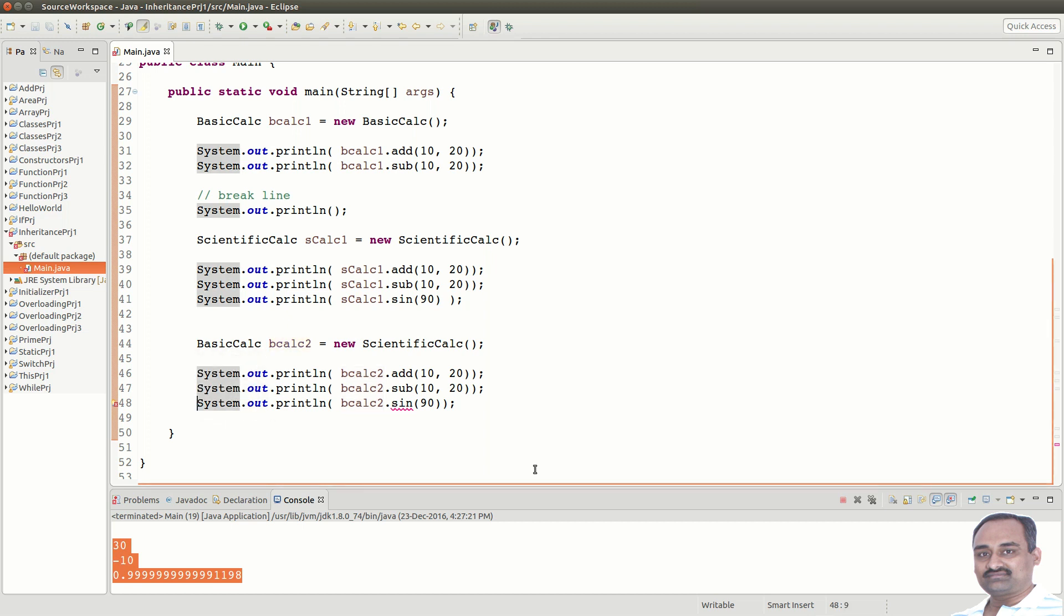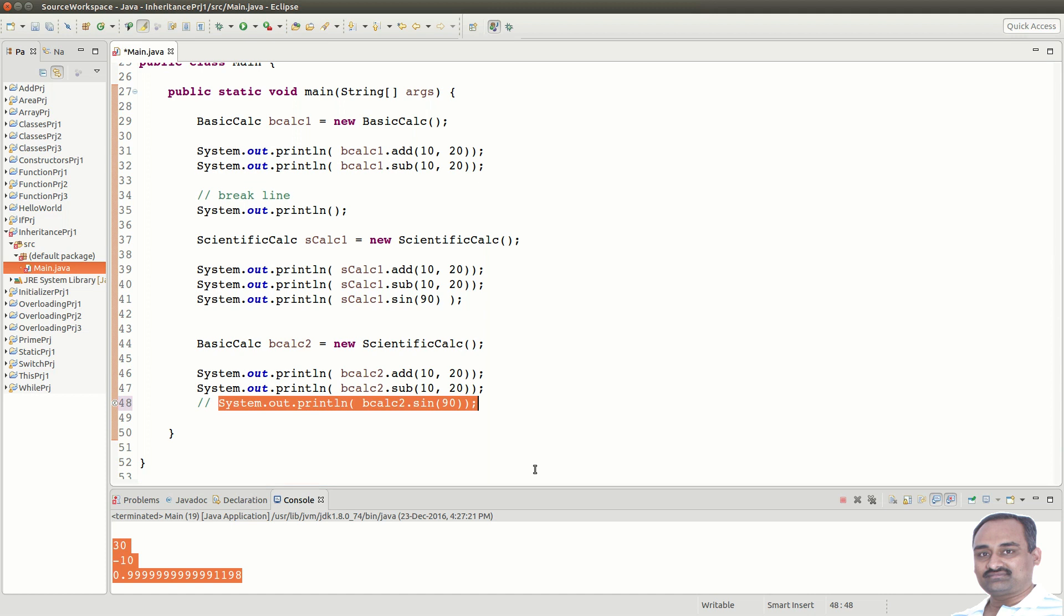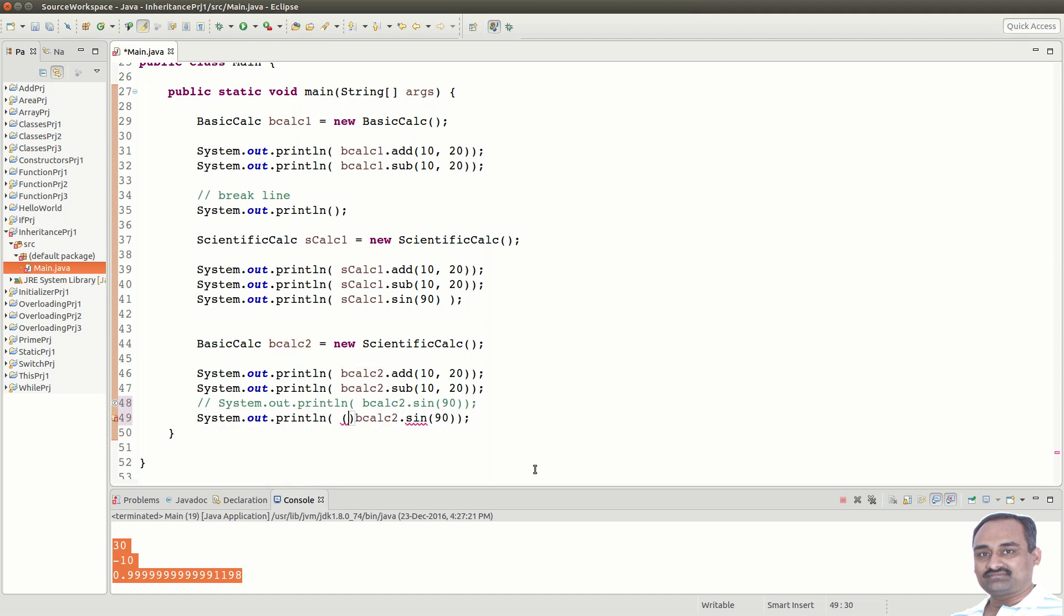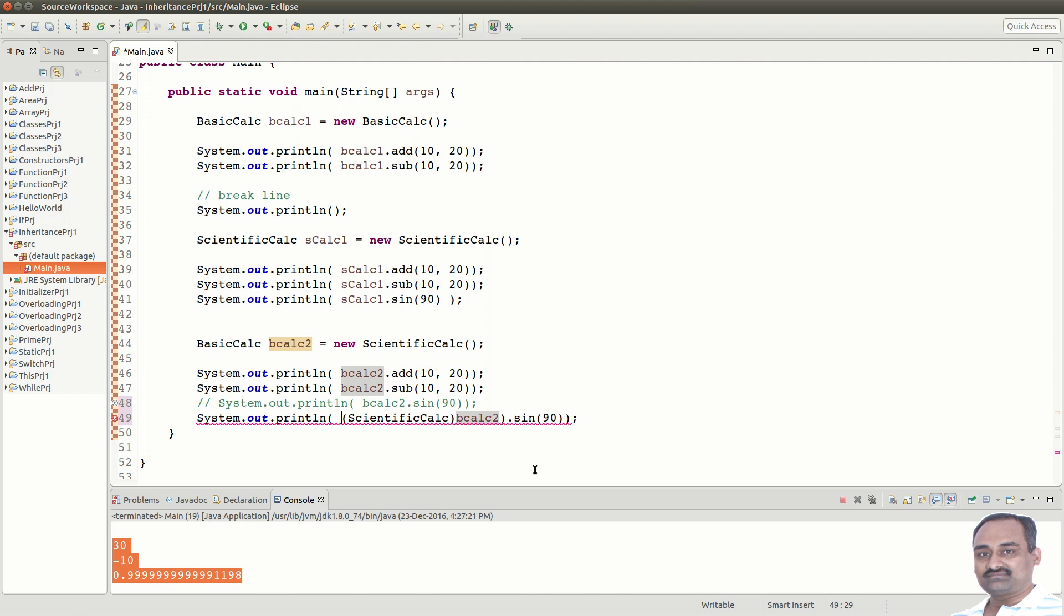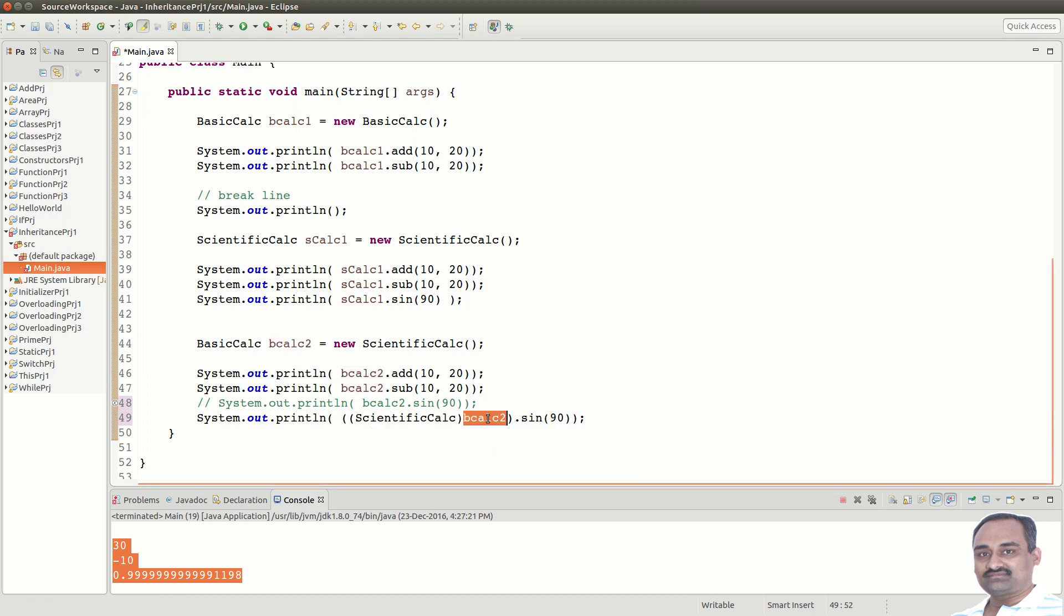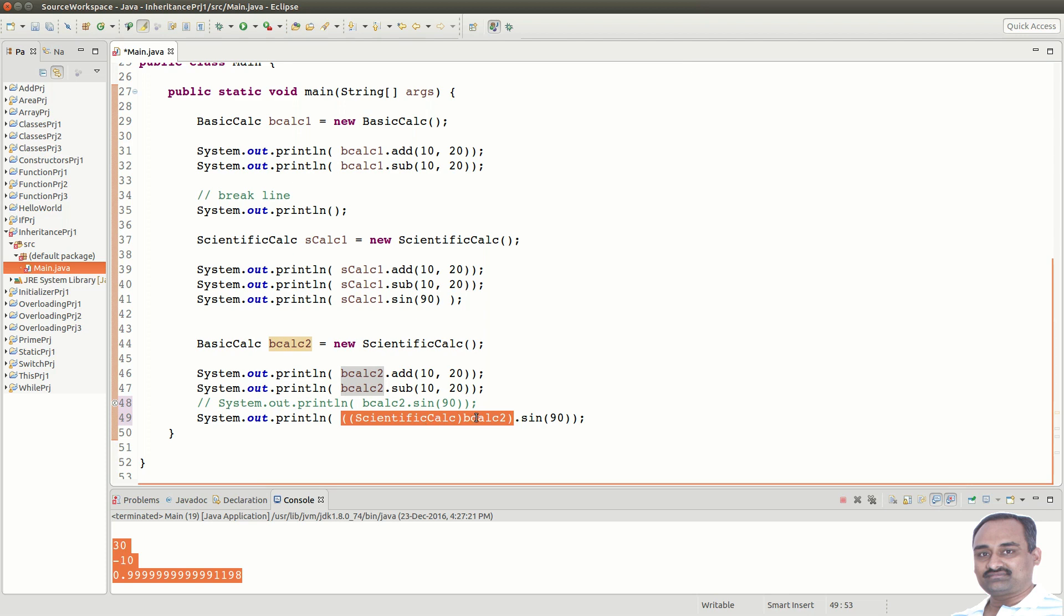Now, if you know that the object is of type ScientificCalc, then you can safely type cast it to ScientificCalc and then call the sin method. Problem arises, if the actual object is not of type ScientificCalc. You will know about instanceof operator in future lectures, which help you identify the object before you can cast it.